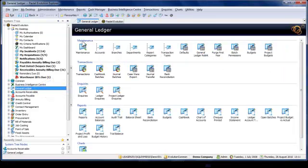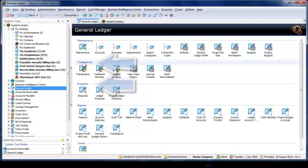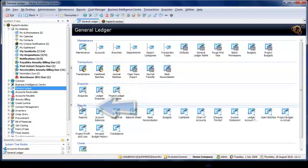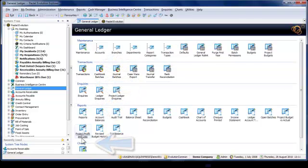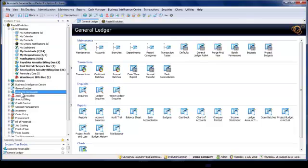I have just clicked on General Ledger in the system tree. The module layout in Evolution is consistent. Each module is divided into distinct areas, namely maintenance, transactions, inquiries, reports, and any other module specific features. You can see the same layout in Accounts Receivable if I clicked on that, for example.